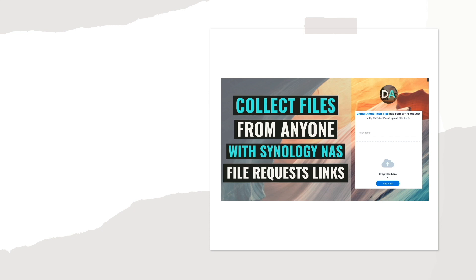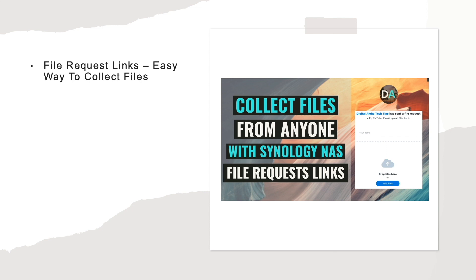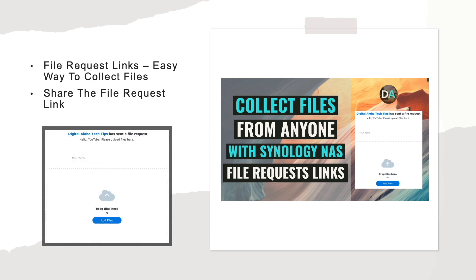If you need a simple and straightforward way to collect files from a friend or colleague, you should consider creating a file request link through DSM on your Synology NAS. Once created, the file request link can then be provided to anyone that needs to send you files and provides the user an easy-to-manage web interface to streamline the process.